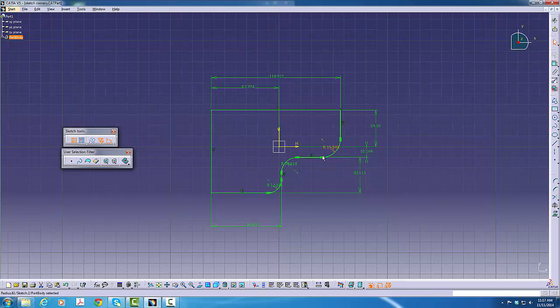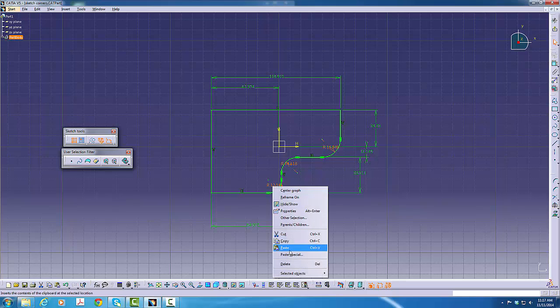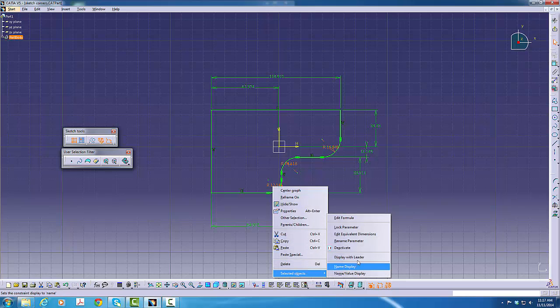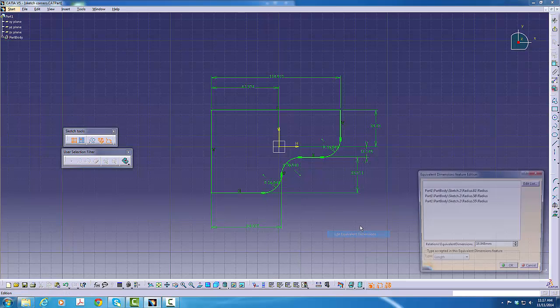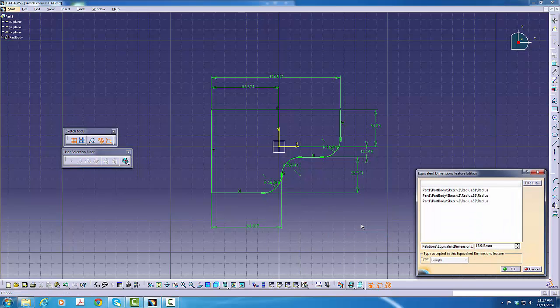We will then pick all three dimensions and then do a selected object. Edit equivalent dimensions and key in a figure.